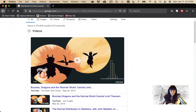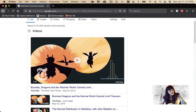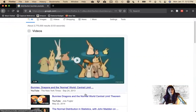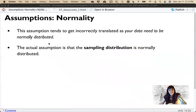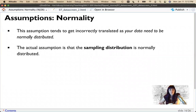If you watched it the first time when we talked about the central limit theorem, good job — but in case you need to see the cute bunnies again, you can watch it again. Remember, the key idea is that the sampling distribution is normally distributed, not the data itself.